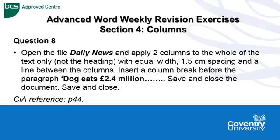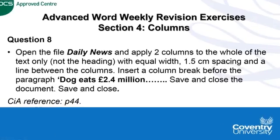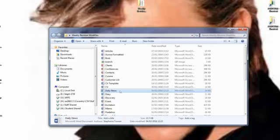And then it wants us to insert a column break before the text, dog eats 2.4 million, etc. And then save or close the document appropriately. Any help needed, look to page 44 of the manual.